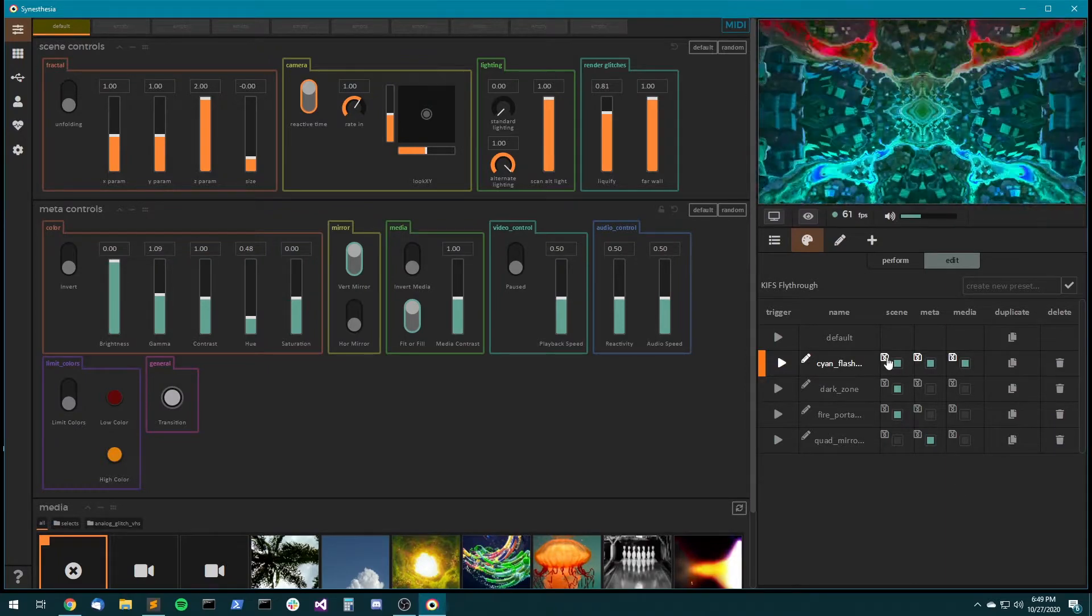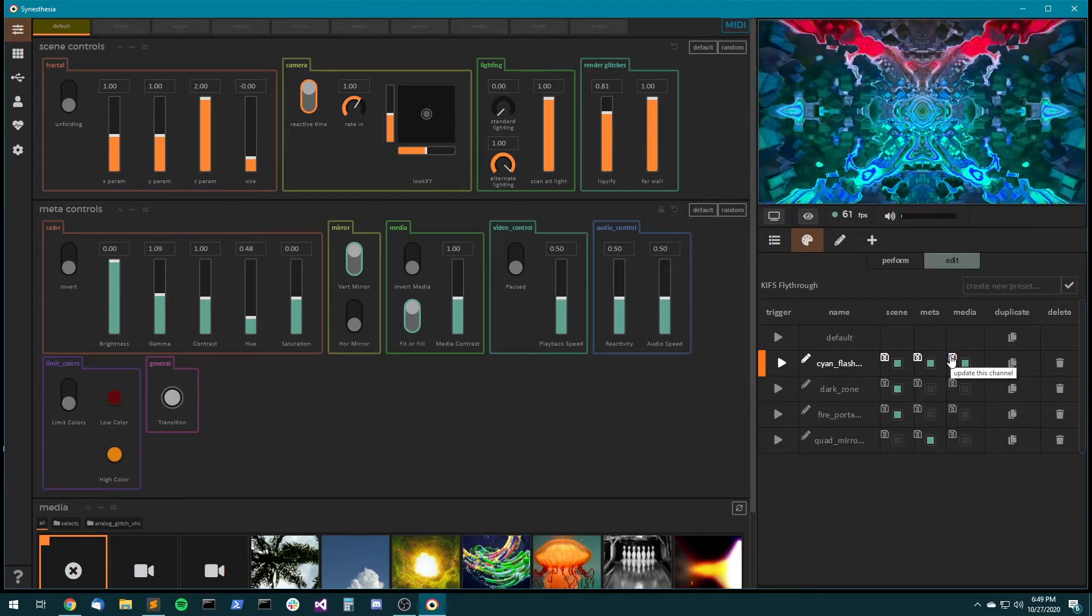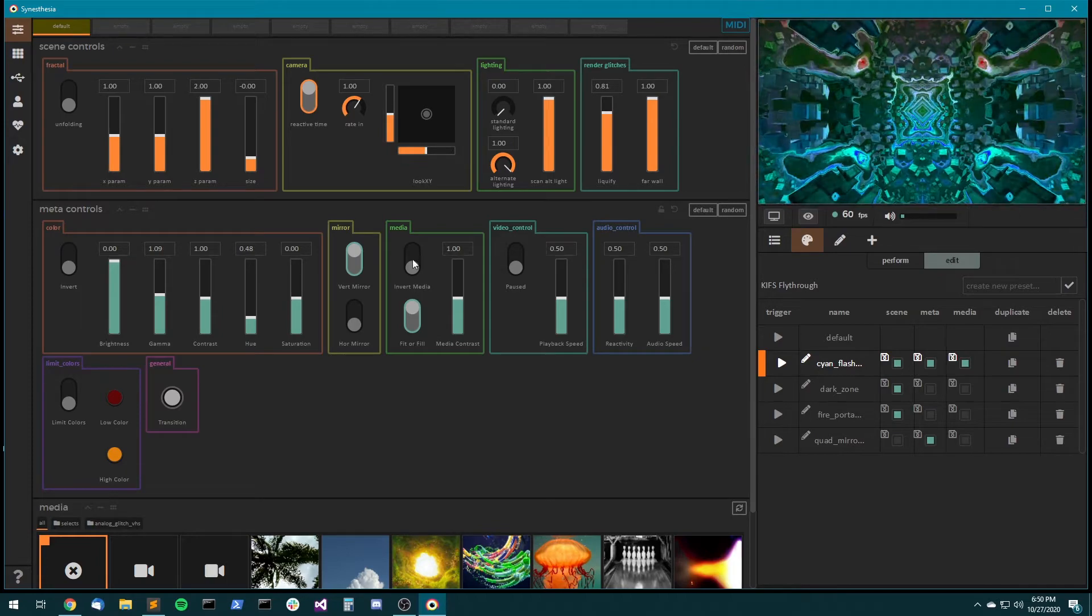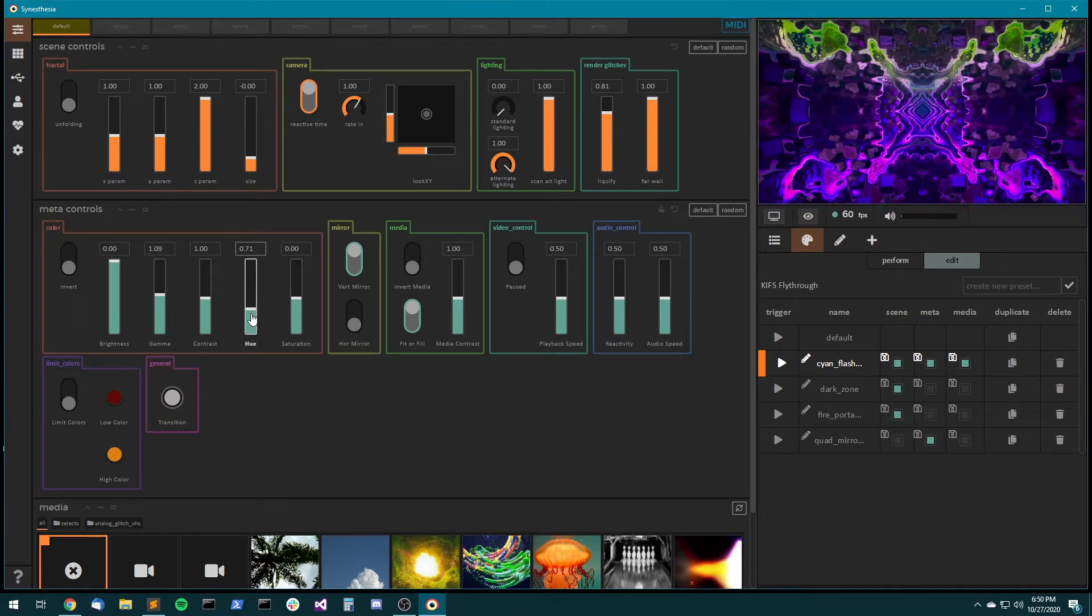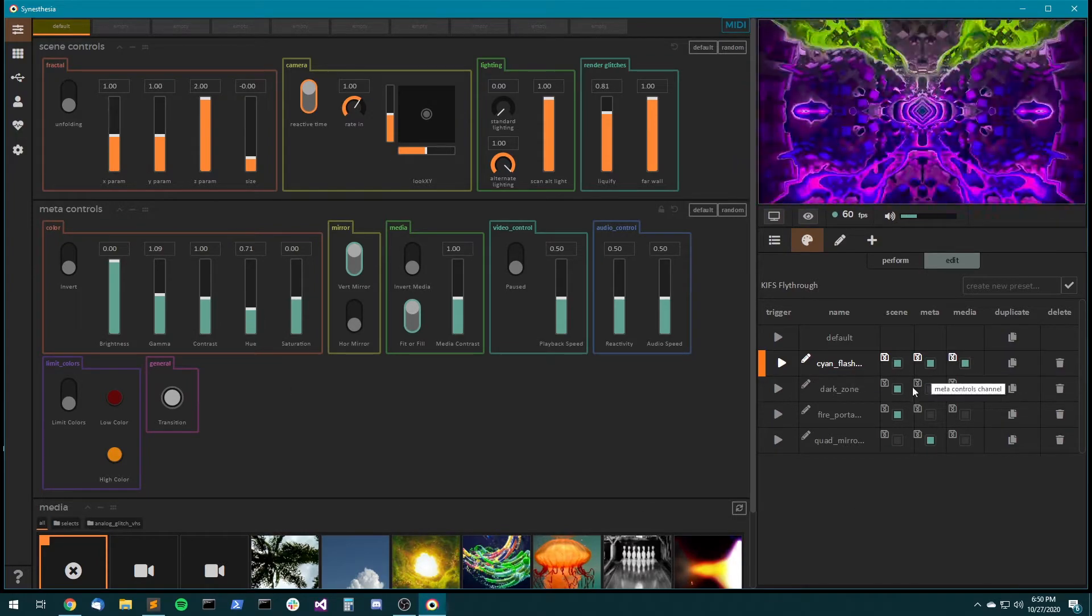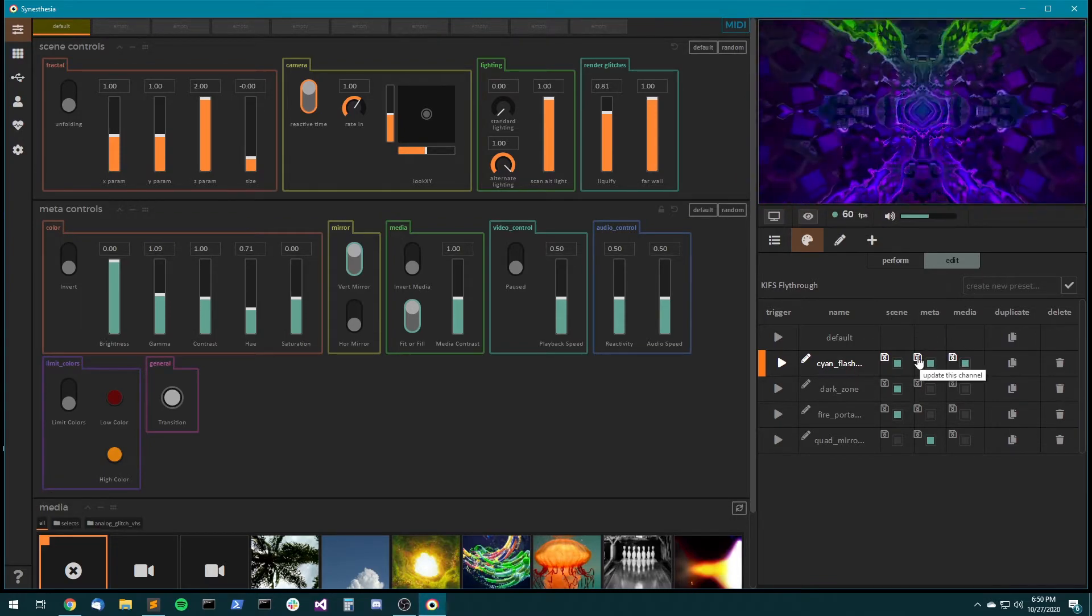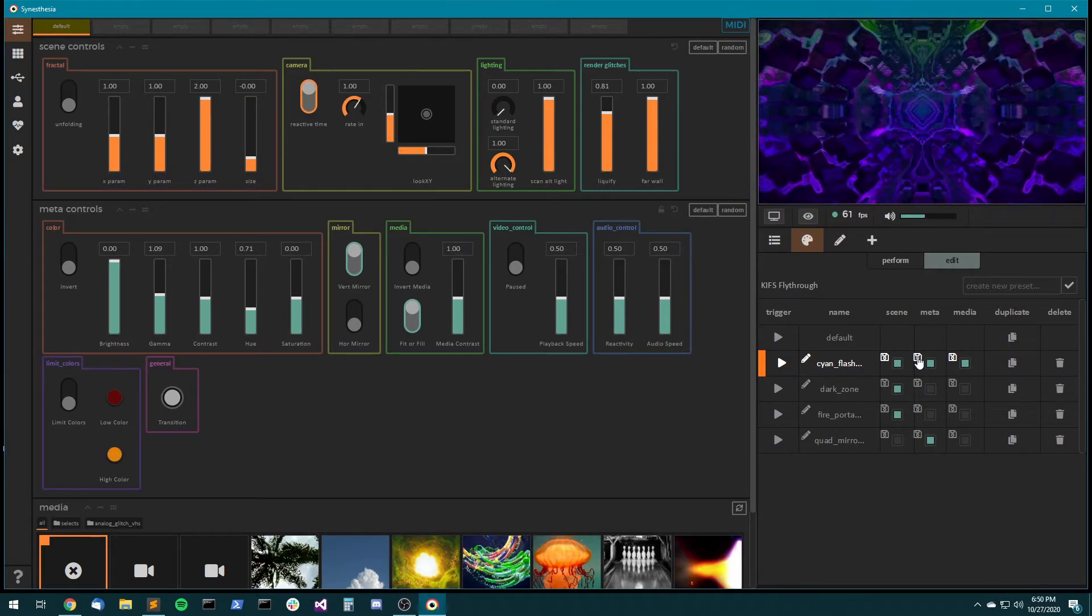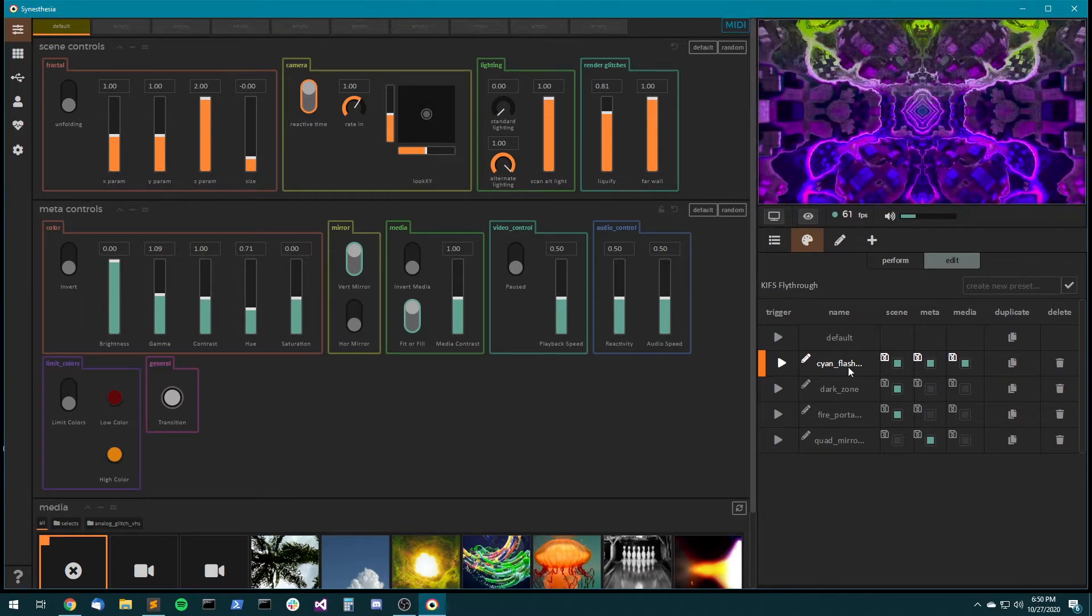And then you've also got these little save buttons and your delete button over here. But let's say this preset, I didn't quite like the color on it, and I wanted to get the color more like that. Okay, so I just changed the hue. I could just duplicate this preset and save it as a new one. But instead, if I want to just fix this preset, then you can just click on the little save button for a certain channel. So if I click save here, that just updated the meta controls channel of this preset.